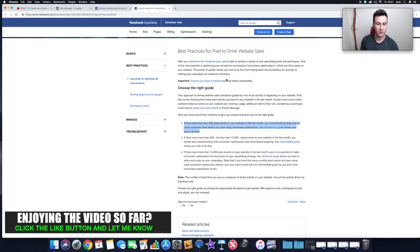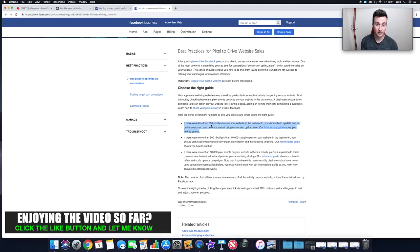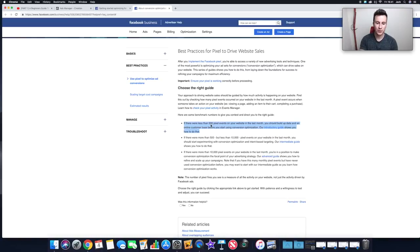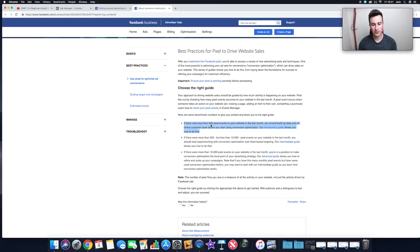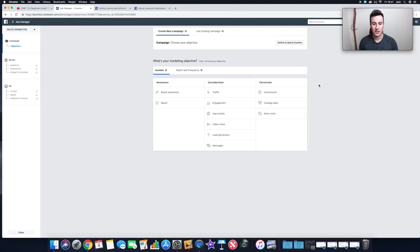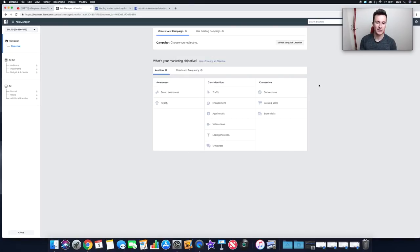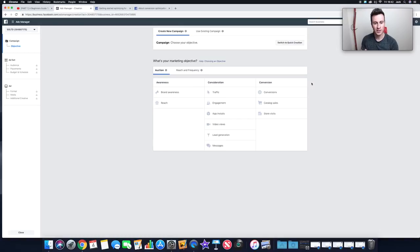If there were fewer than 500 pixel events on your website in the last month, you should build up data and a customer base before using conversion optimization. What I recommend is starting with Traffic, because it gets as many people onto your website as quickly as possible. As that number builds, Facebook starts to recognize who's interested in your products, which will fare better when you eventually move to website conversions.